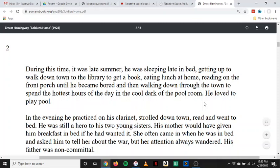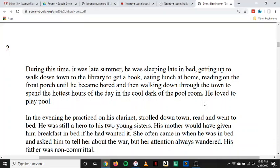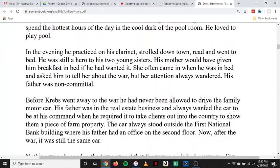During this time, it was late summer. He was sleeping late in bed, getting up to walk downtown to the library to get a book, eating lunch at home, reading on the front porch until he became bored, and then walking down through the town to spend the hottest hours of the day in the cool dark of the pool room. He loved to play pool. In the evening, he practiced on his clarinet, strolled downtown, read, and went to bed. He was still a hero to his two young sisters. His mother would have given him breakfast in bed if he had wanted it. She often came in when he was in bed and asked him to tell her about the war, but her attention always wandered. His father was non-committal.